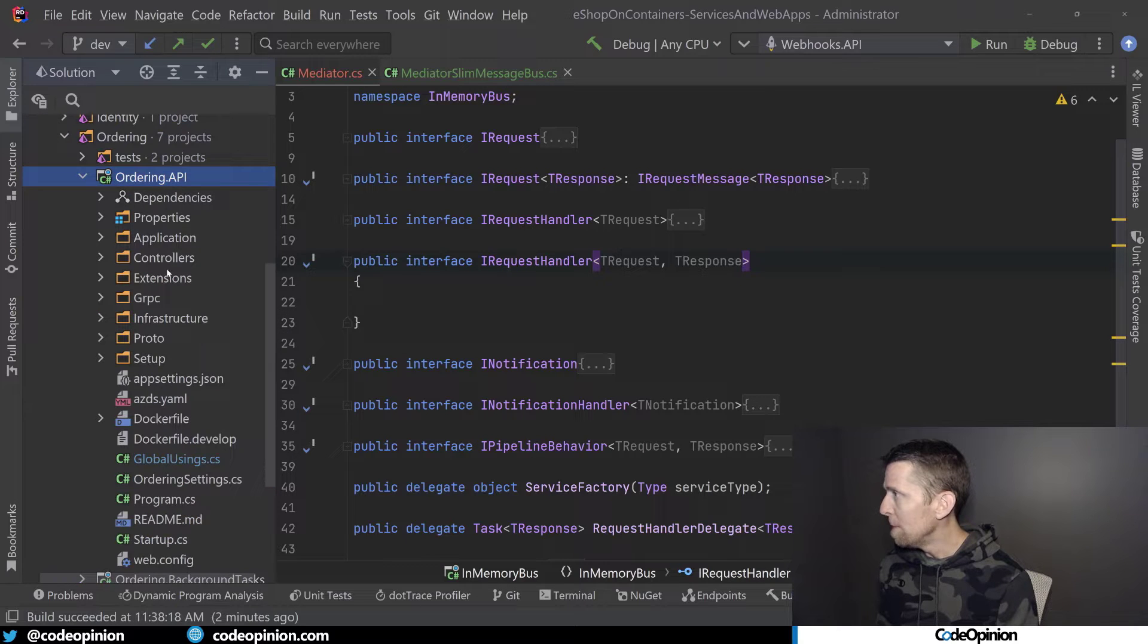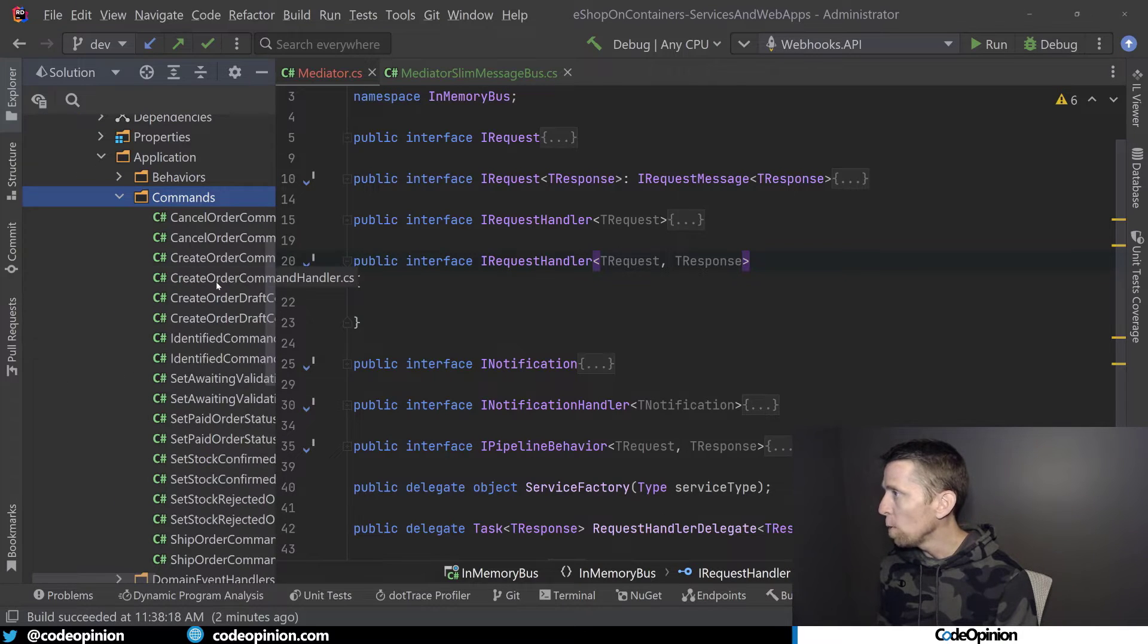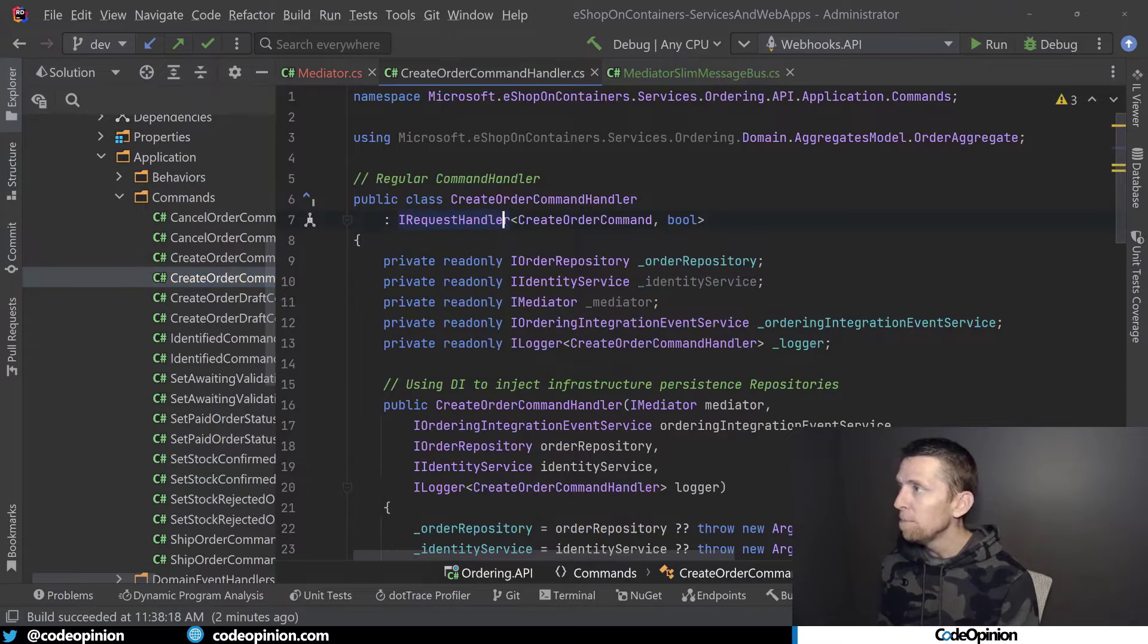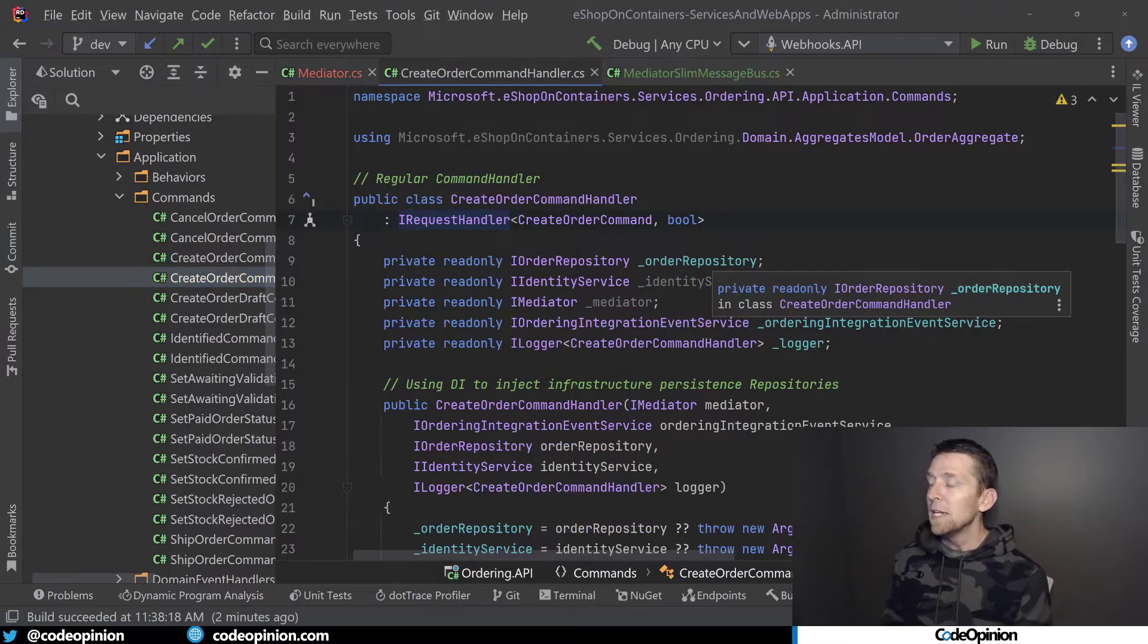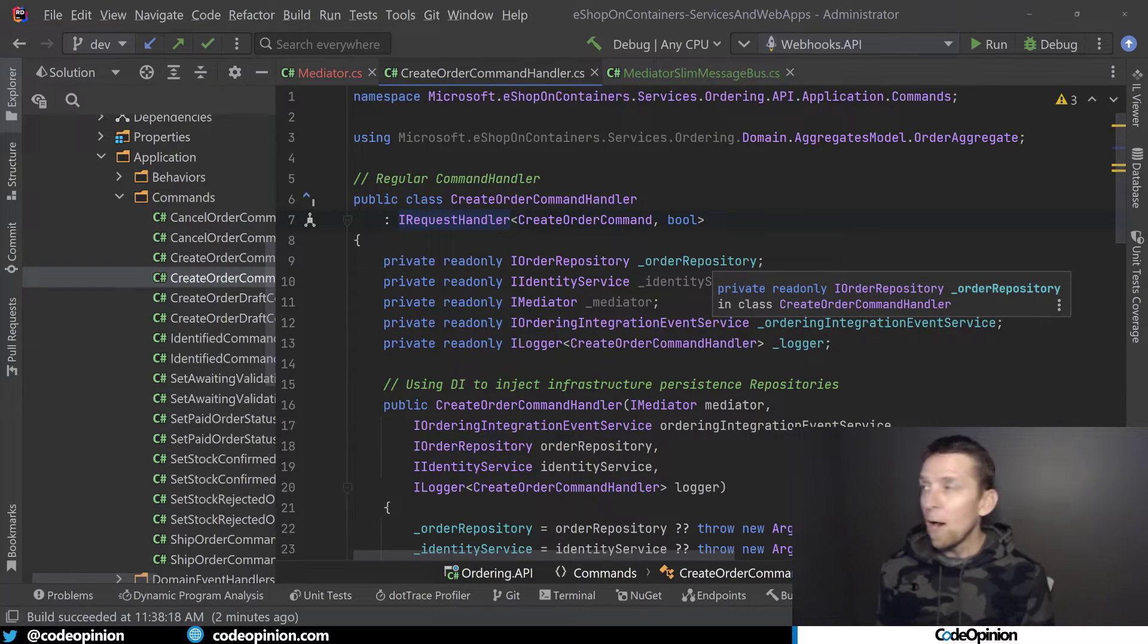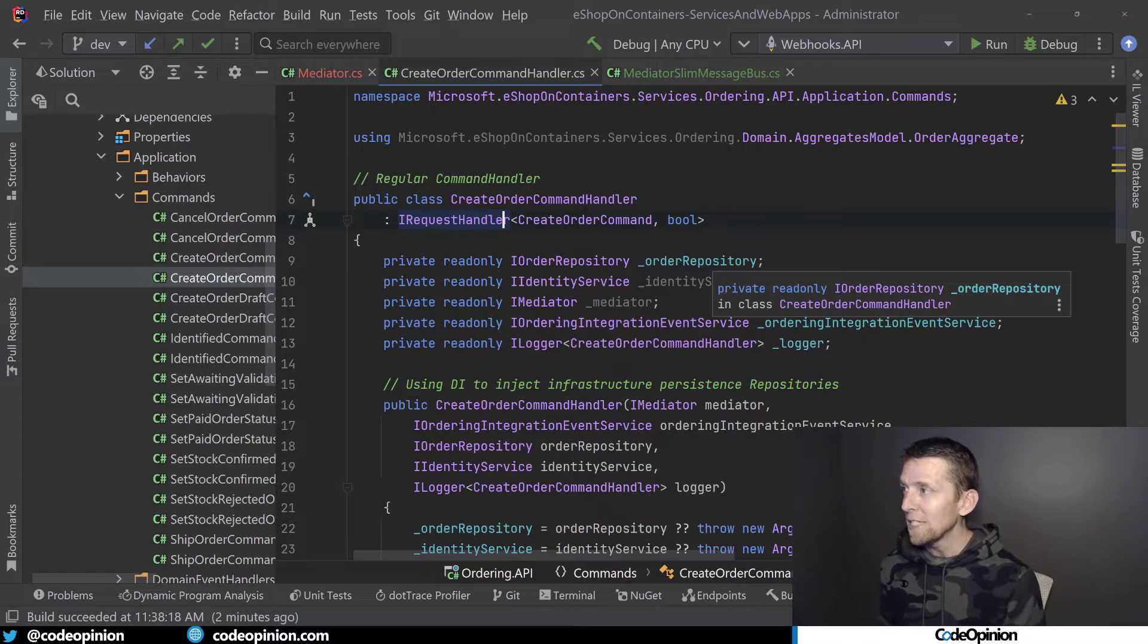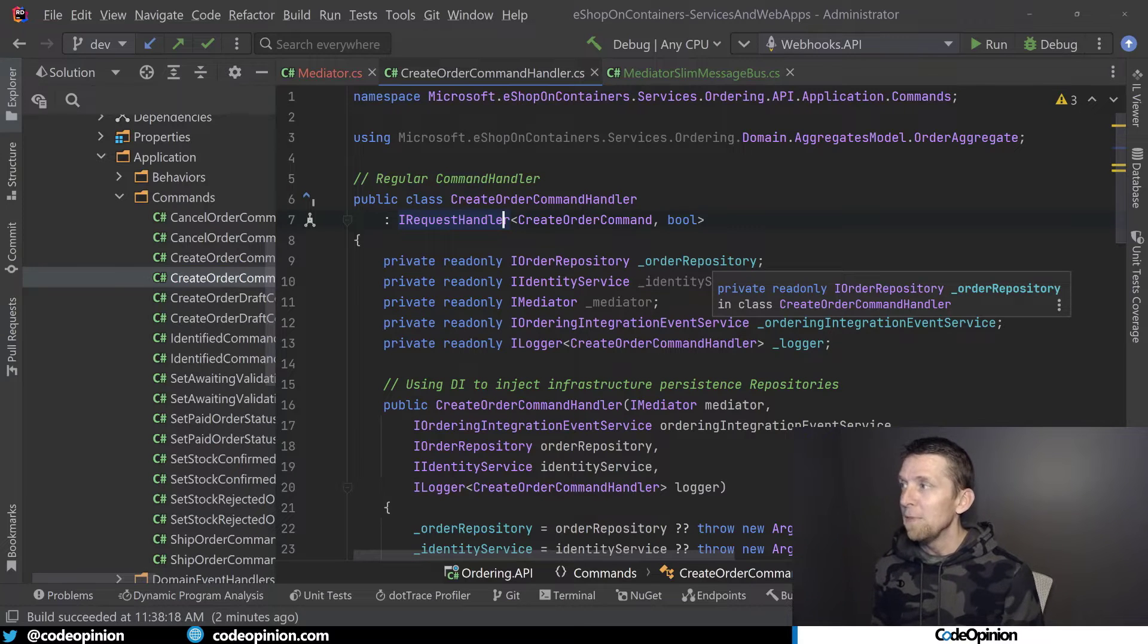This is what we're actually trying to invoke. But the problem is that we have this IRequestHandler and that's not what Slim Message Bus is actually looking for. So how do we get around that?